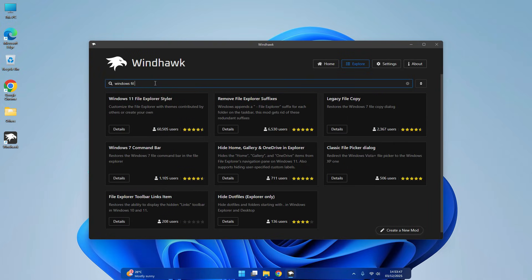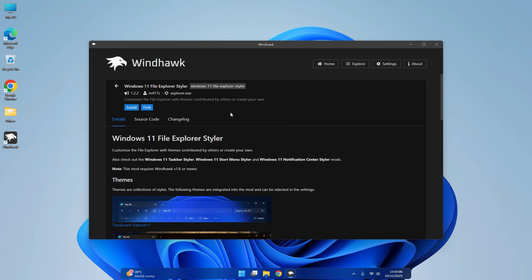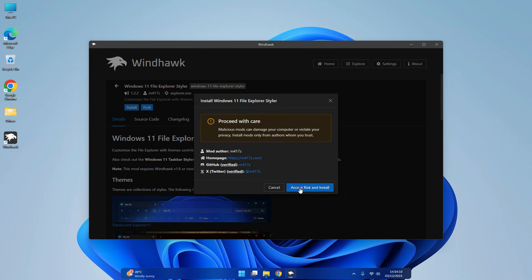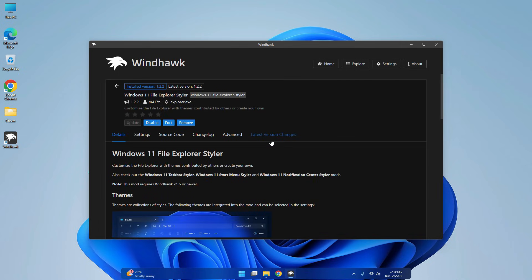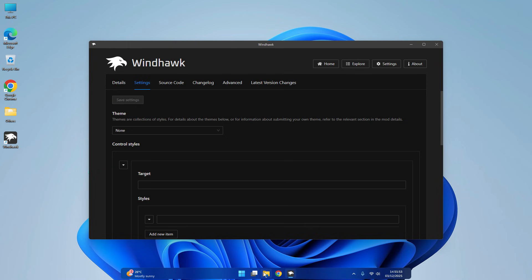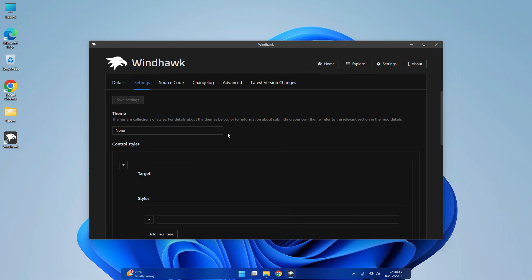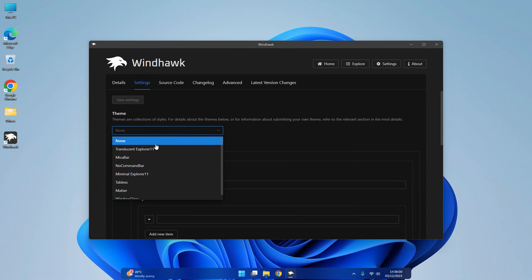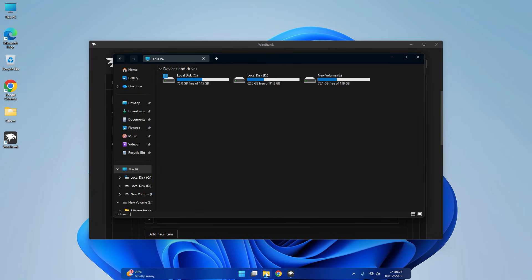Now search Windows Files and install Windows 11 File Explorer Styler. You see it's like this, now it will be changed. File Explorer top bar is changed.